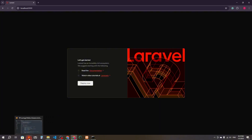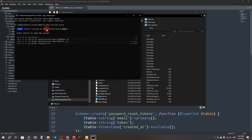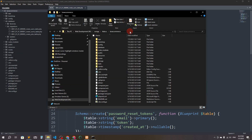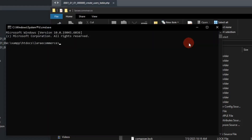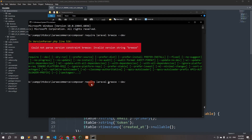To do this we have to go to the folder where our project is. You can see the project here and we have a command prompt open with the server running. I'm going to open one more command prompt and run: composer require laravel/breeze.